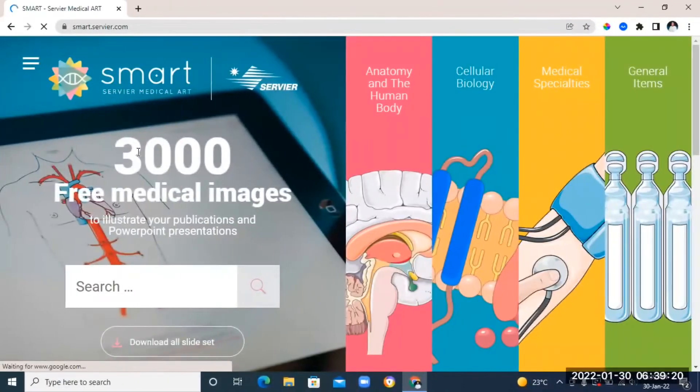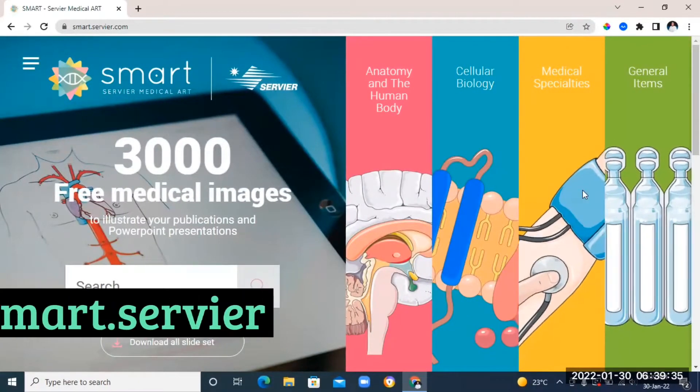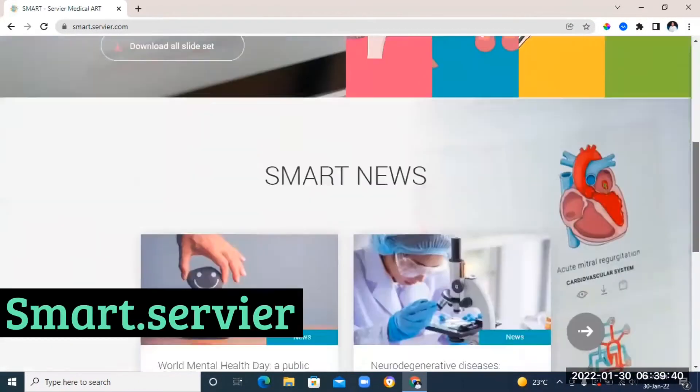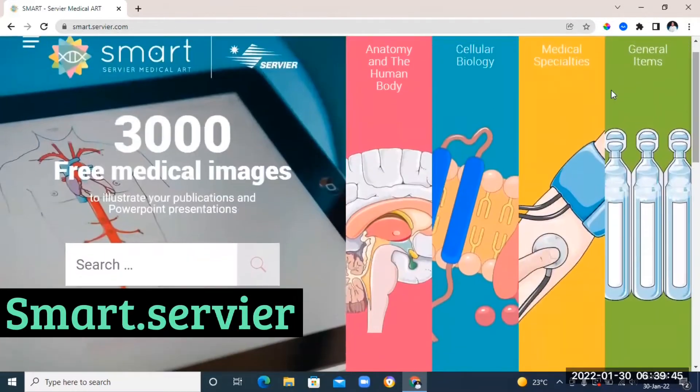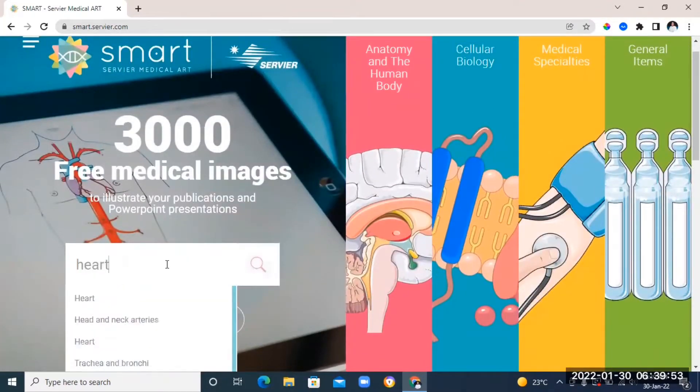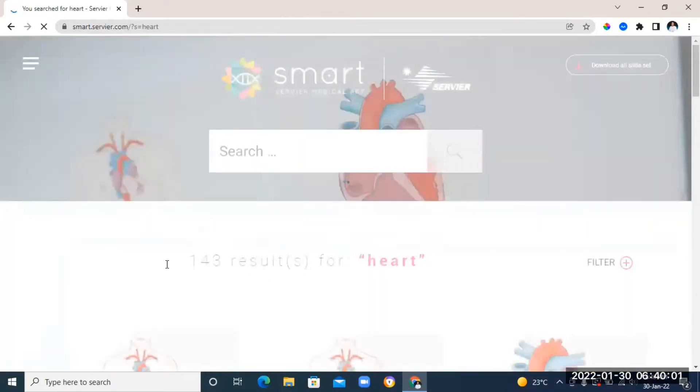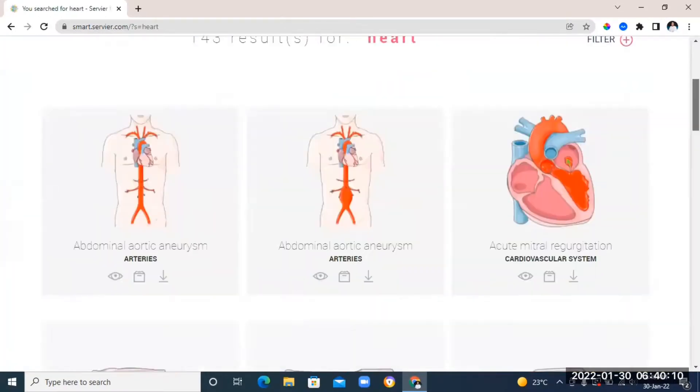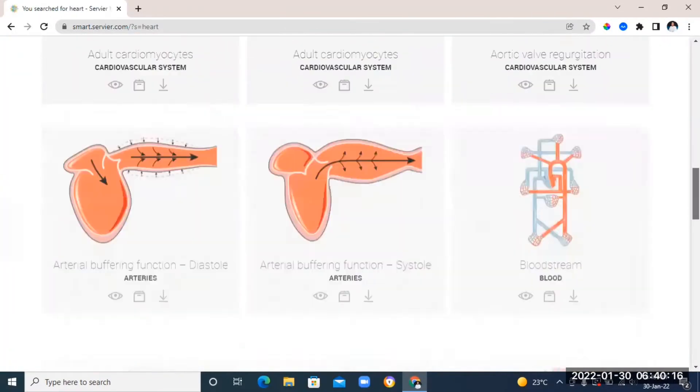The next website on our list is for medical students and science students. It is called Smart Saviour. Now, on this website, you can find free medical images and illustrations that you can use for your notes or even for your PowerPoint presentations.